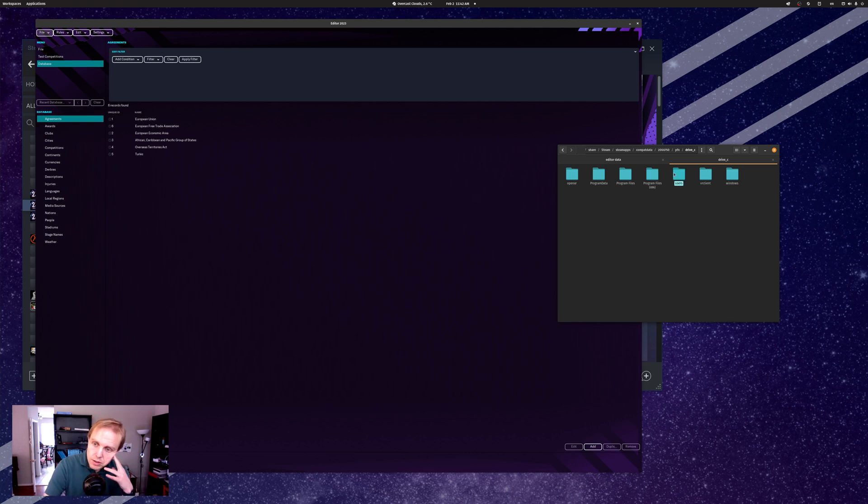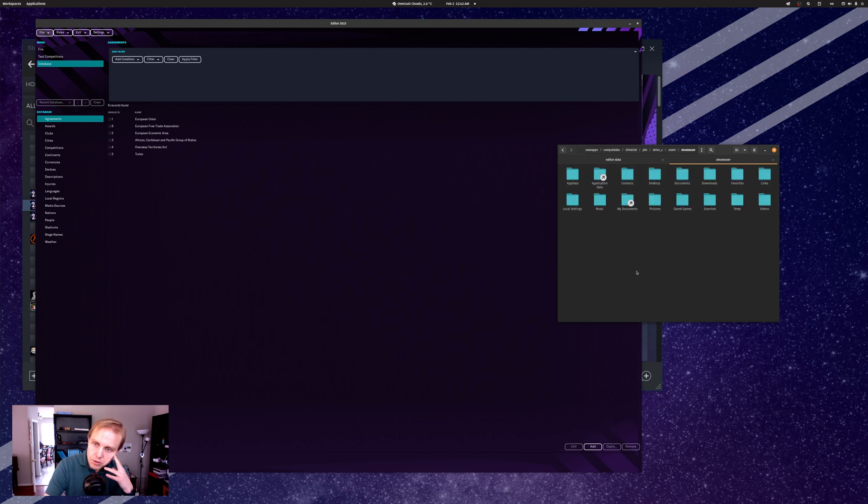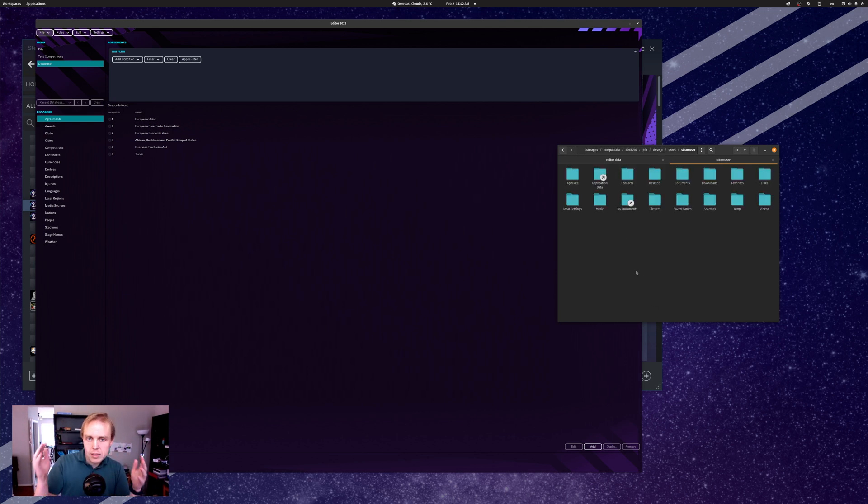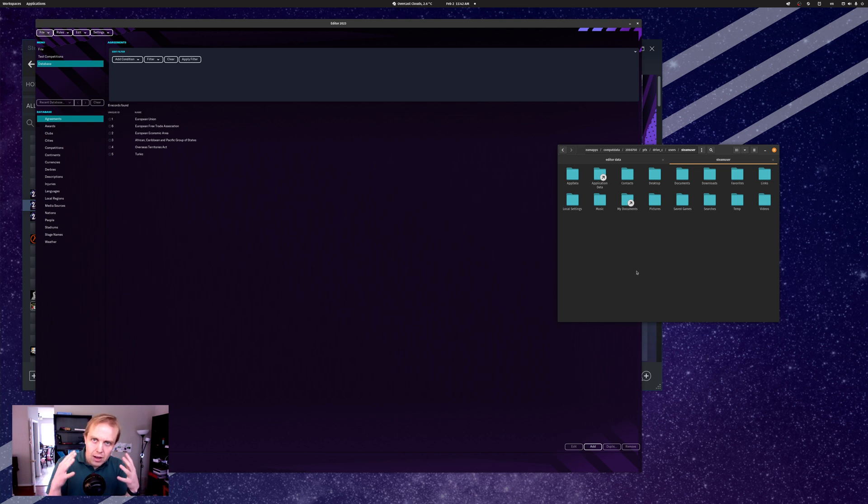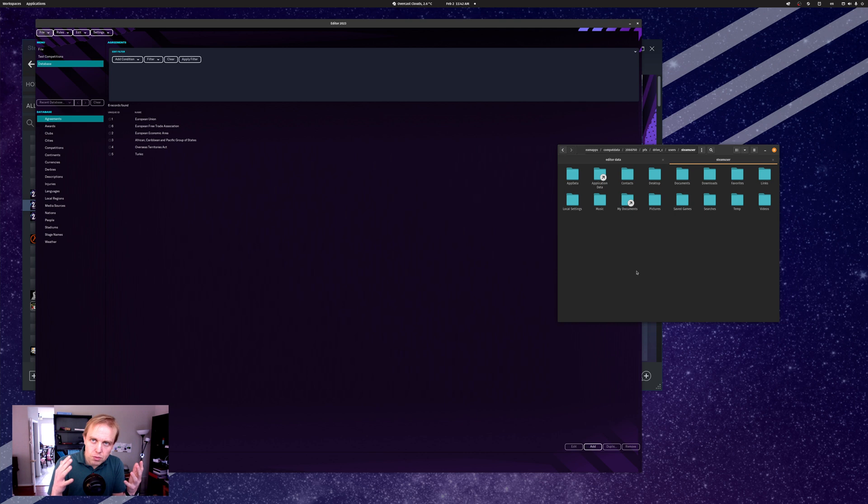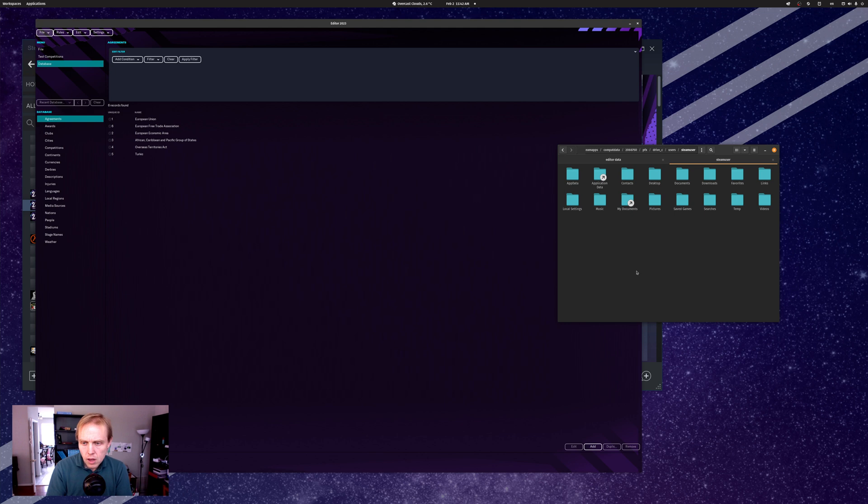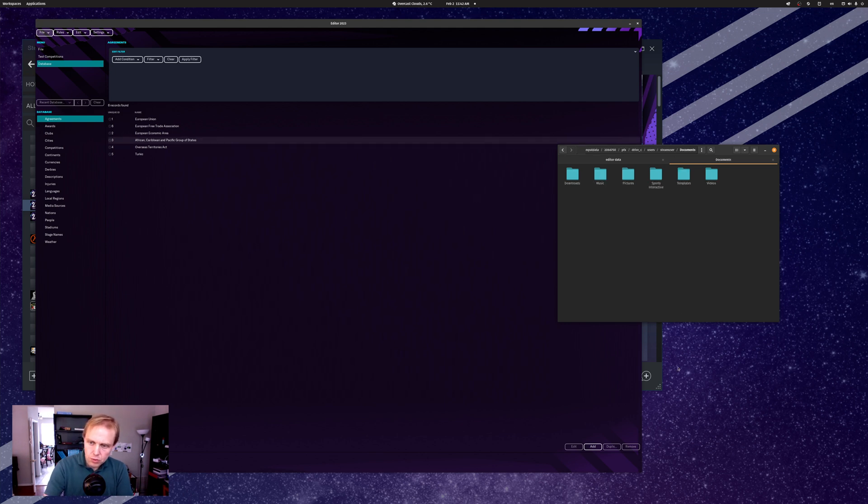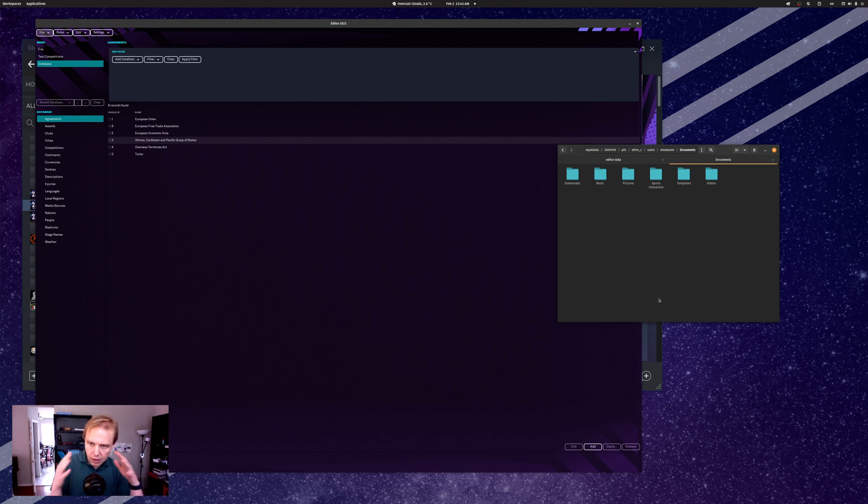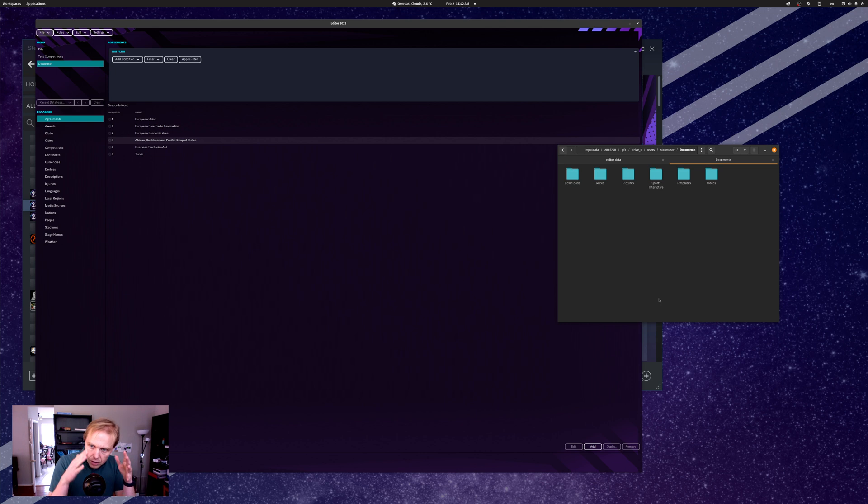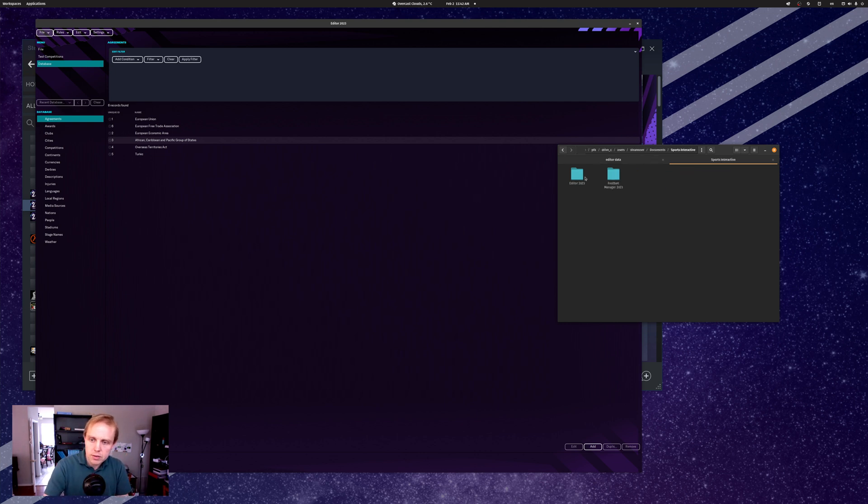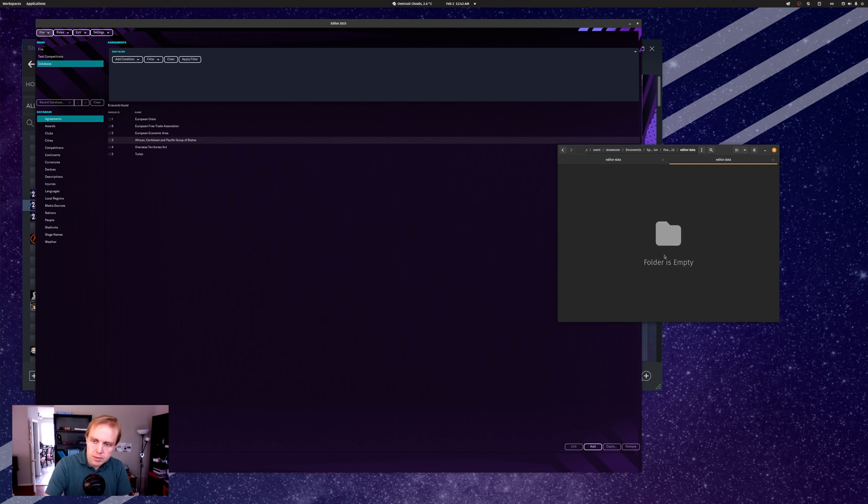We have to go to Users. Under Users, we go to Steam User. Steam User is you, the emulated Steam User, the imaginary user on this virtual machine that Proton has set up using whatever version of Wine they've customized. Then under Steam User, we can go to Documents. This is the Documents folder that we want, not the Program Files folder. You've got to go through Users, Steam User, and Documents. There is Sports Interactive, there is Football Manager 2023, and there is your empty Editor Data folder.